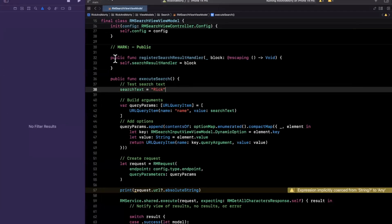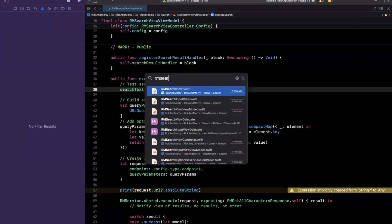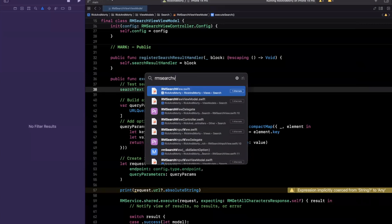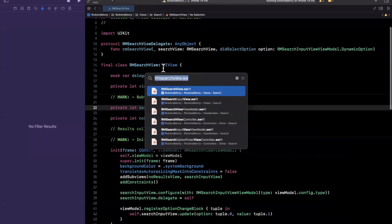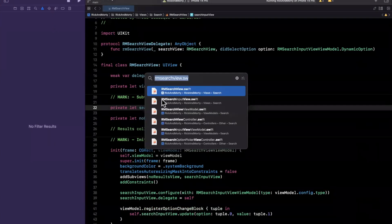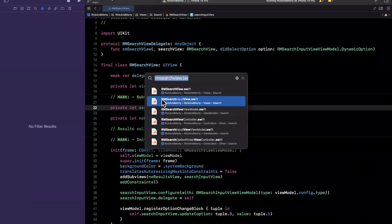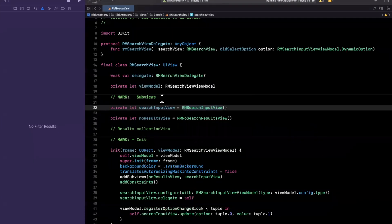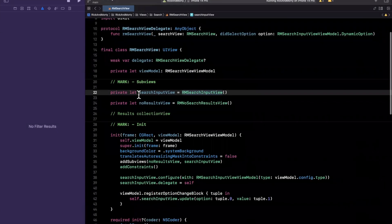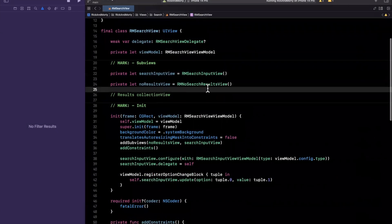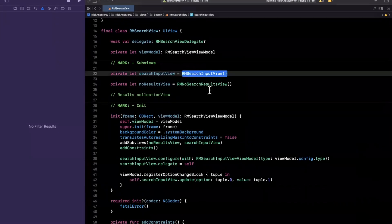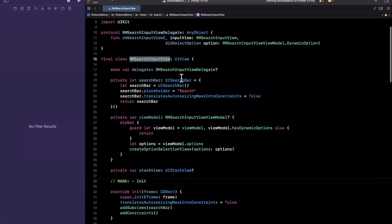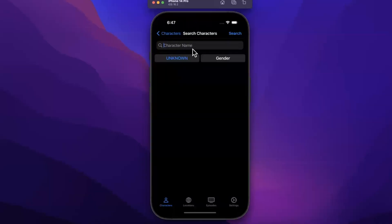We have an RM search view. If you don't know how to open files quickly, Command+Shift+O lets you search and open any file throughout your project — it's super handy and used a ton, especially on large projects. Inside of here, we have a search input view, and the search input view is what holds onto the UI search bar up here.